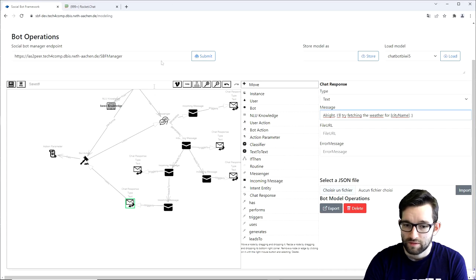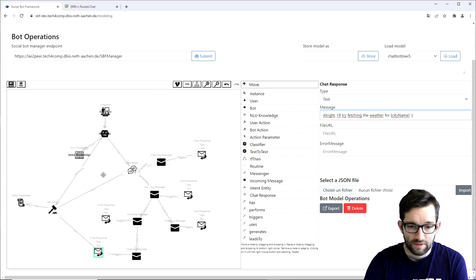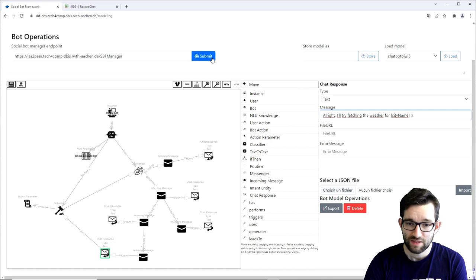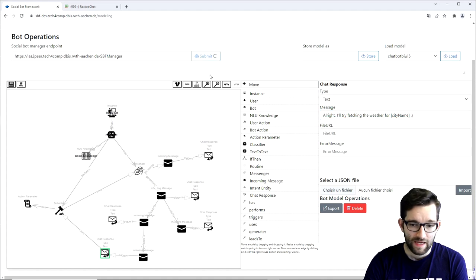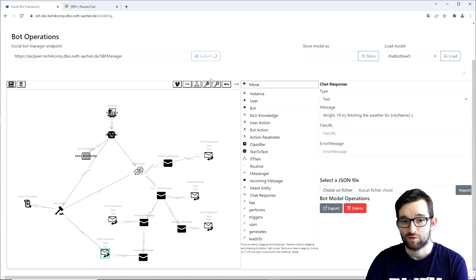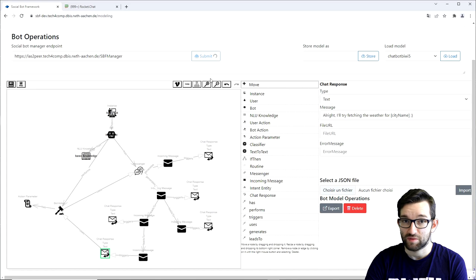That should be it for the bot model. And now, we can submit it. And once it will be ready, we can go to Rocket Chat and check out if the bot responds correctly.